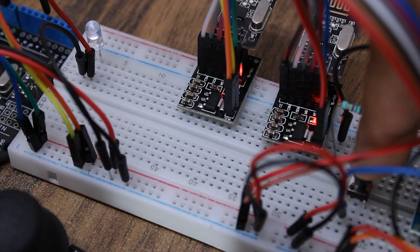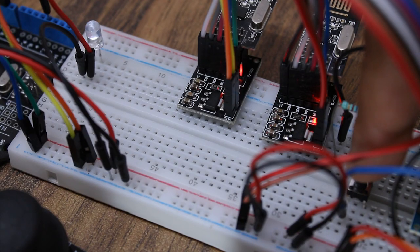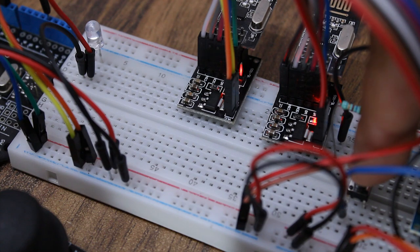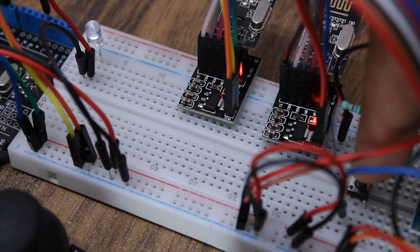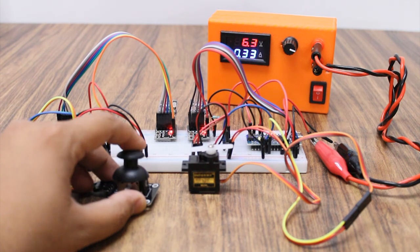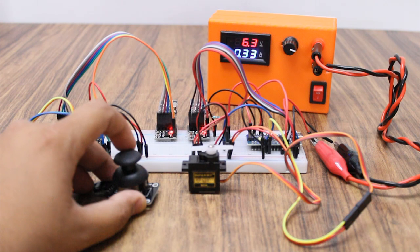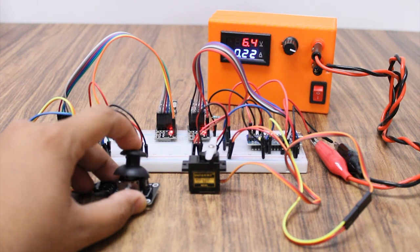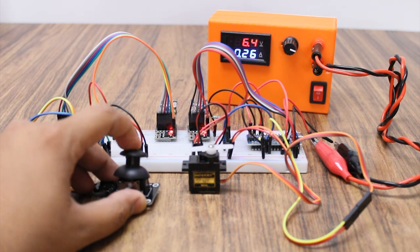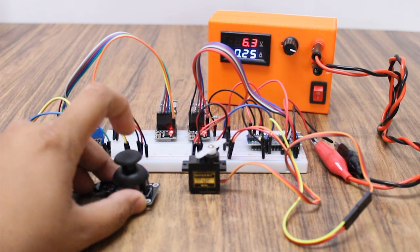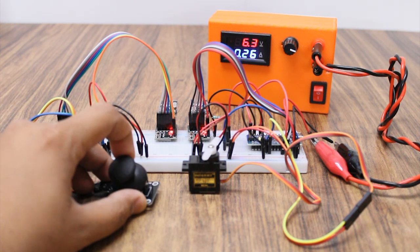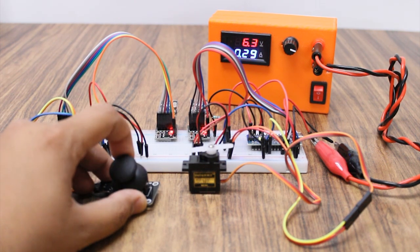In the second example, we will control an LED bulb on the Uno using the button on the Nano and simultaneously control a servo motor on the Nano using a joystick on the Uno. So let's get started.